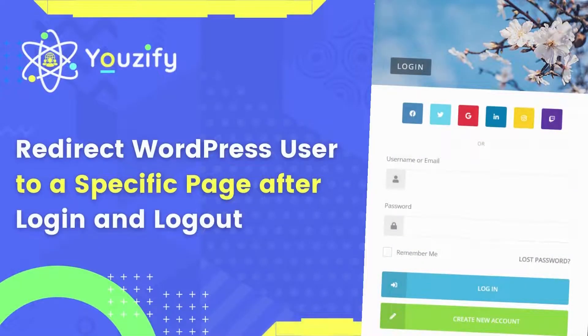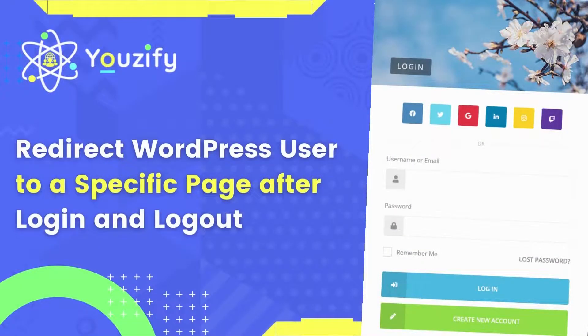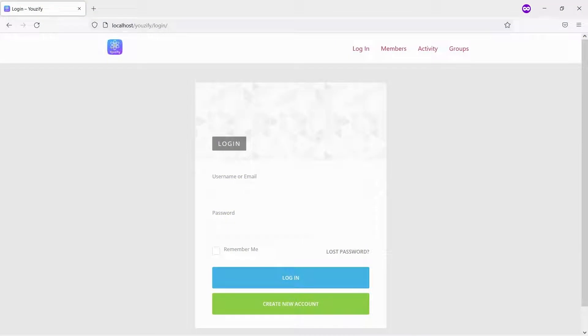How to redirect WordPress users to a specific page after login and logout. Hello everyone. In this video, we are sharing with you how to redirect WordPress users to a specific page after login and logout.